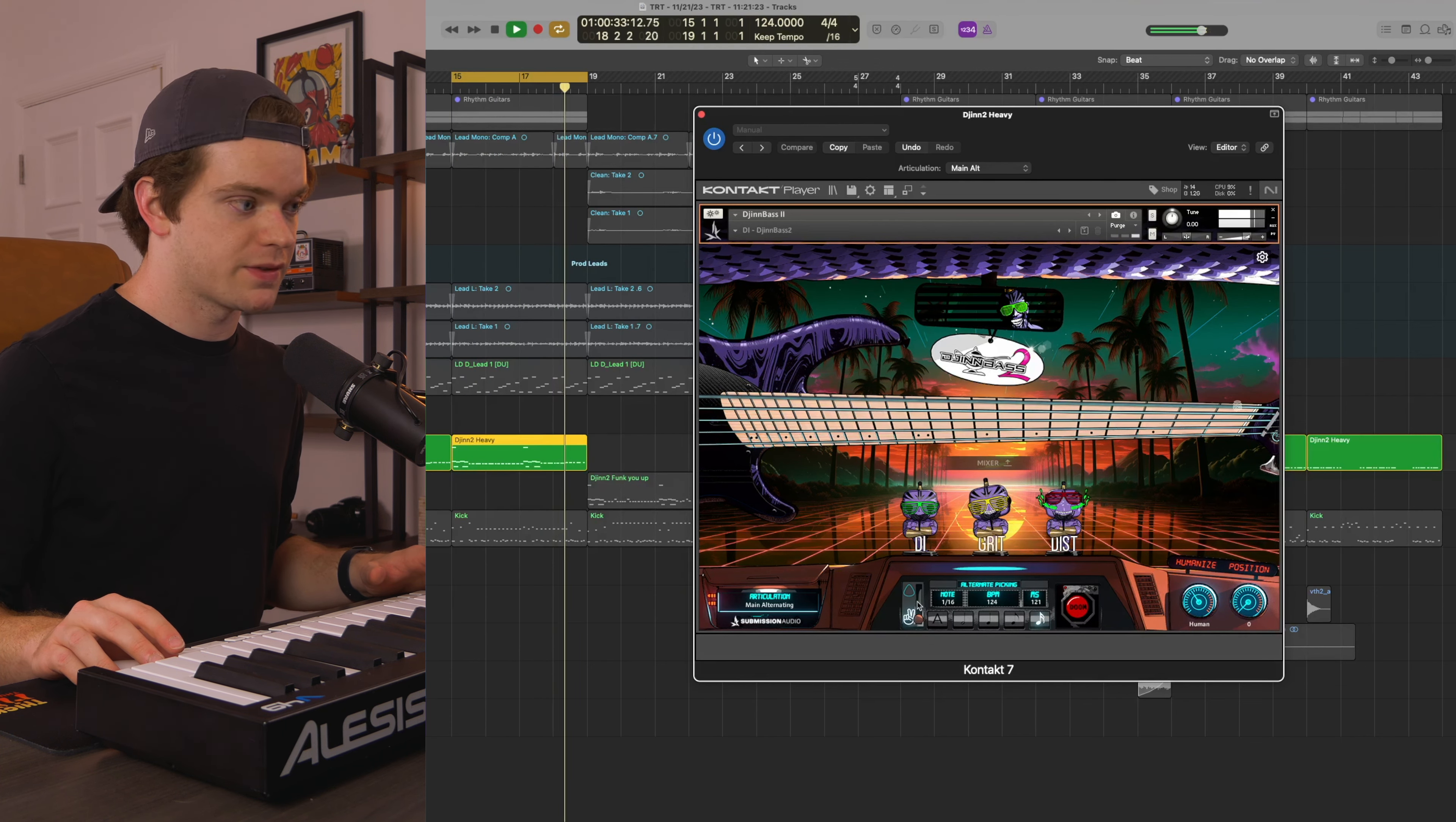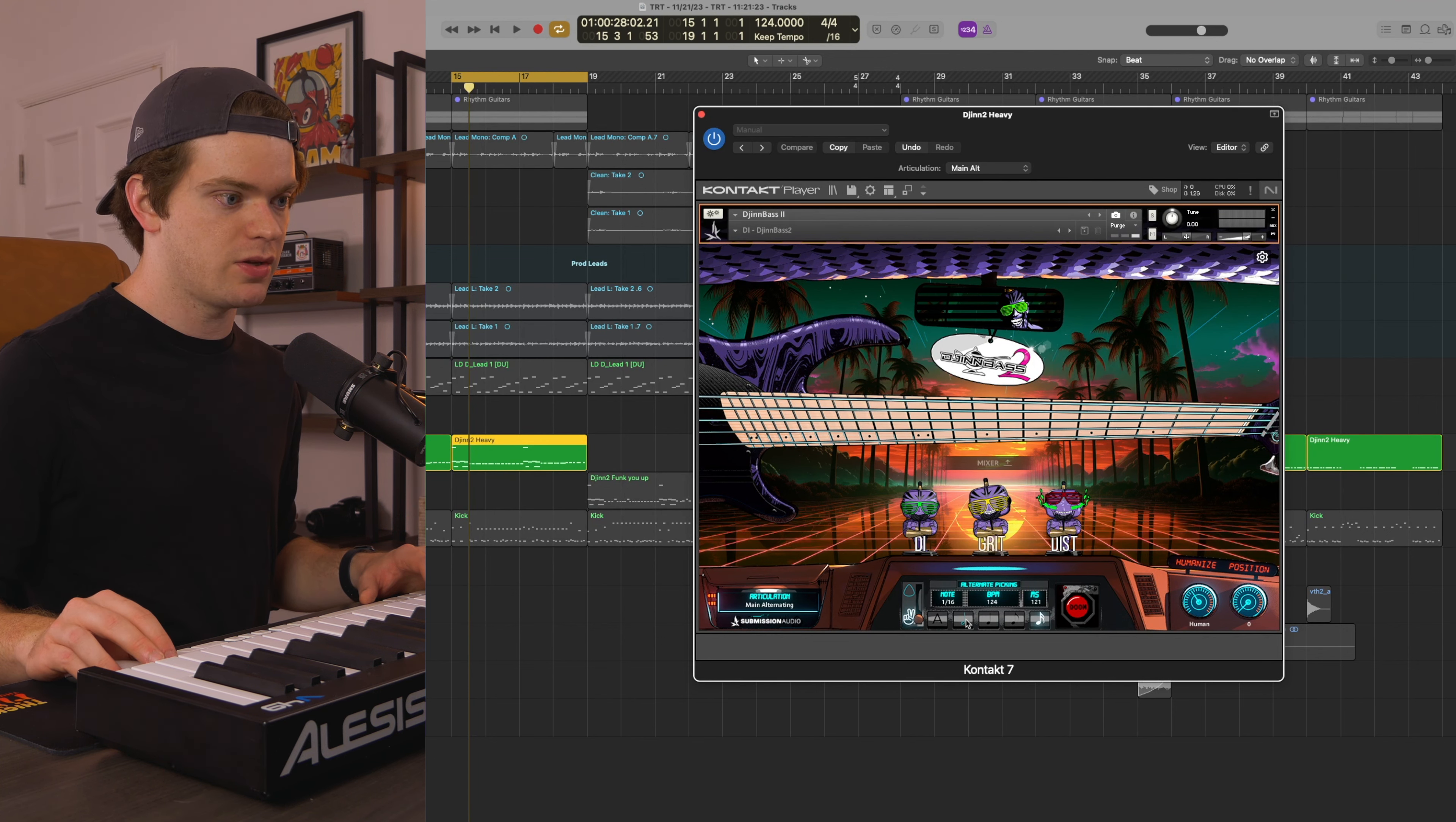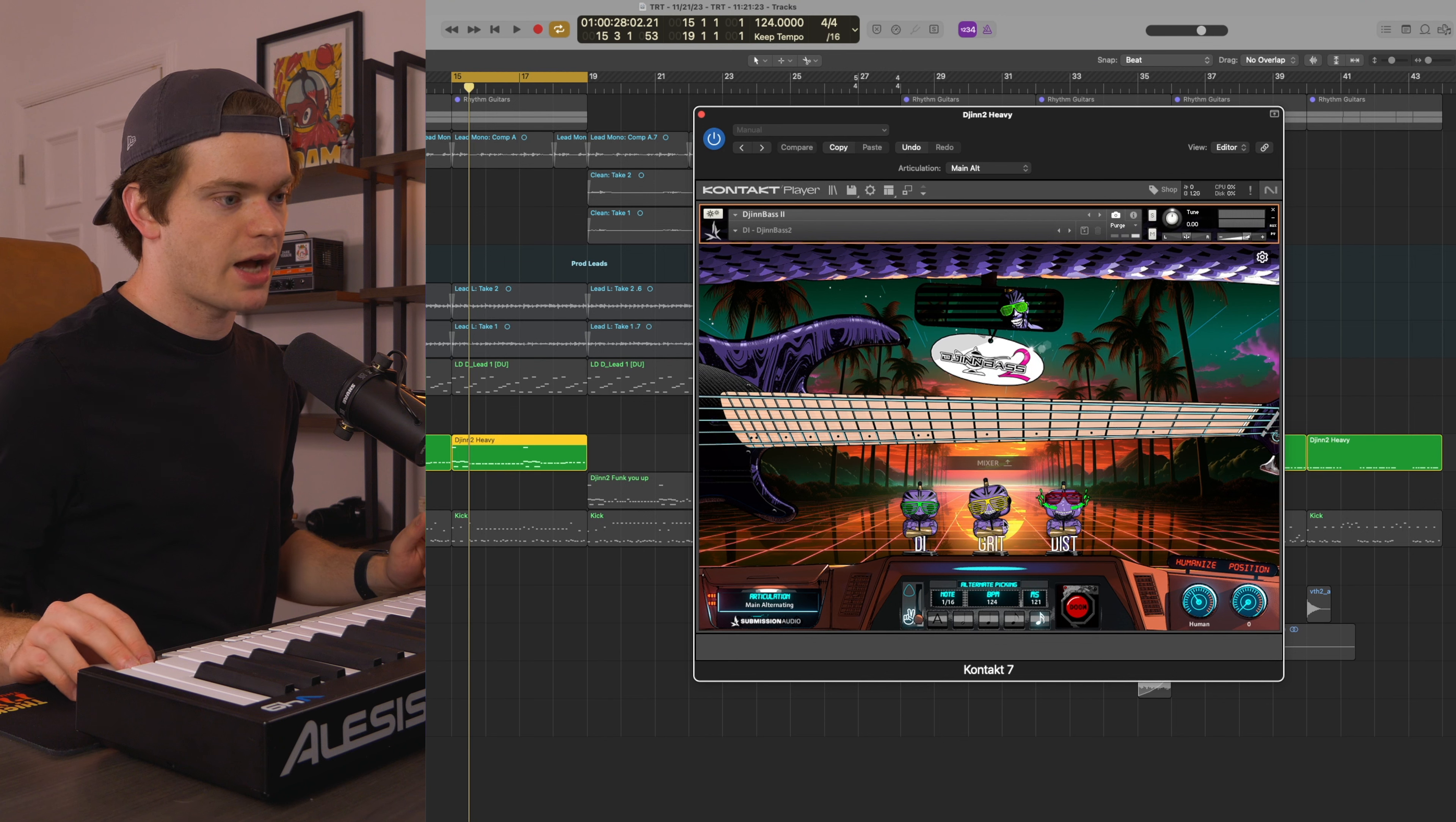It's really just preference. In this menu here, I decided that I wanted my alternate picking to start at 16th notes, so I have it set to 16th notes. But you can start alternate picking at 8th notes, quarter notes, or even half notes, or you can just set it to automatic.